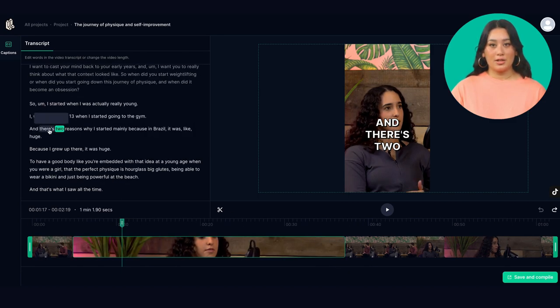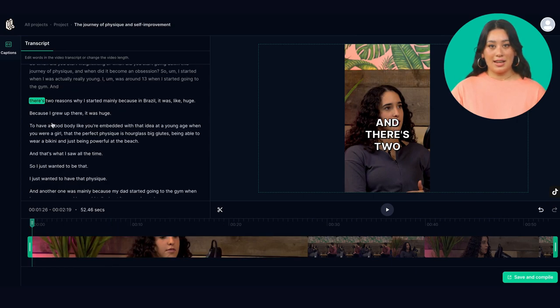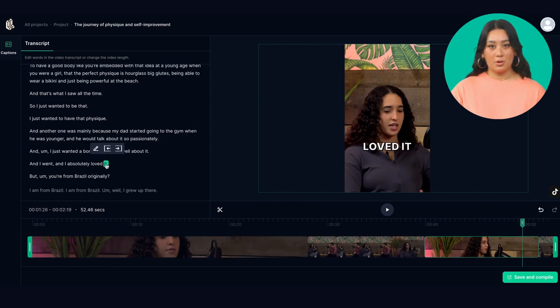You can also use the transcript. Simply highlight the word you want to start or end with and select 'Set as clip start' or 'Set as clip end'.